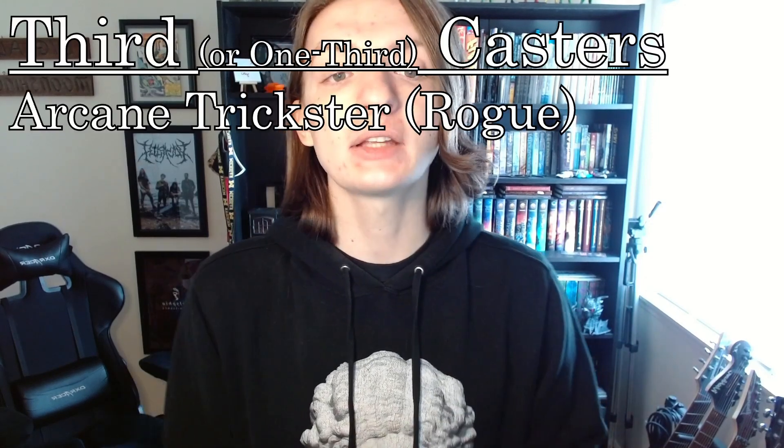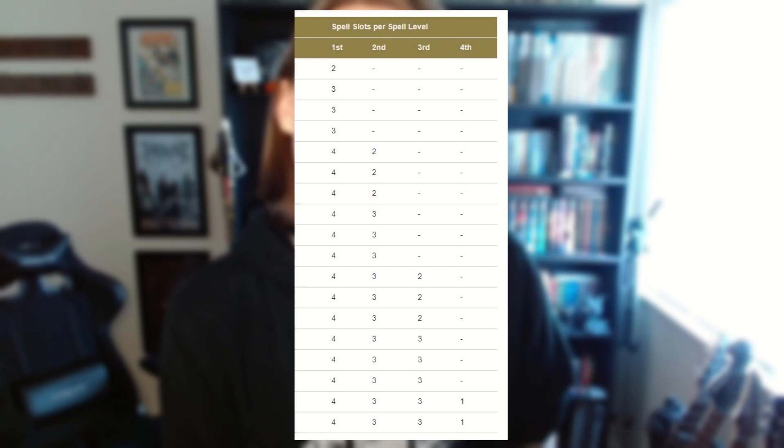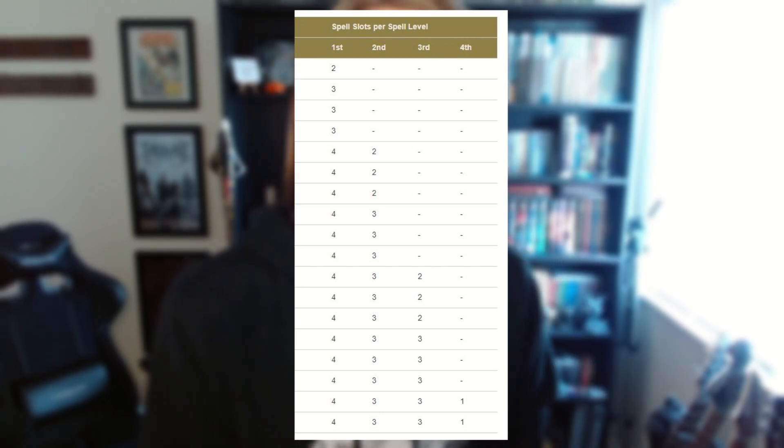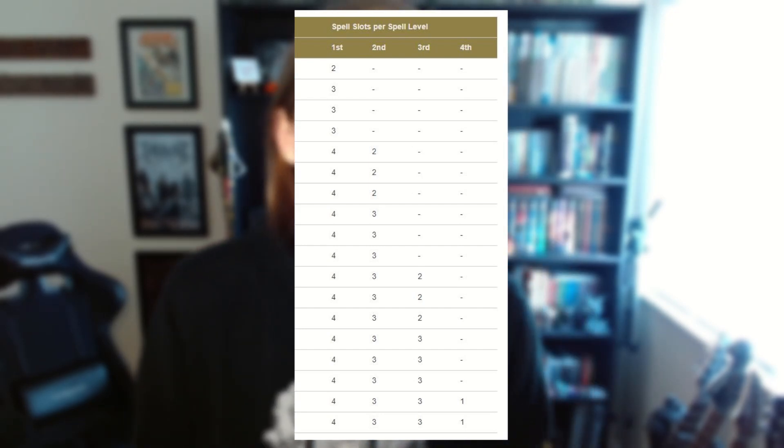Third casters are rare. The original Artificer was a third caster, but now only two official subclasses are third casters: the Arcane Trickster Rogue and the Eldritch Knight Fighter. These are more rogues and fighters with magic than actual spellcasters — it's really an accent piece. Their magic starts at third level with first level spells, advances at level seven for second level spells, thirteenth for third, and nineteenth for fourth level spells. These rules are purely for when they get any slots — just when the slots open.